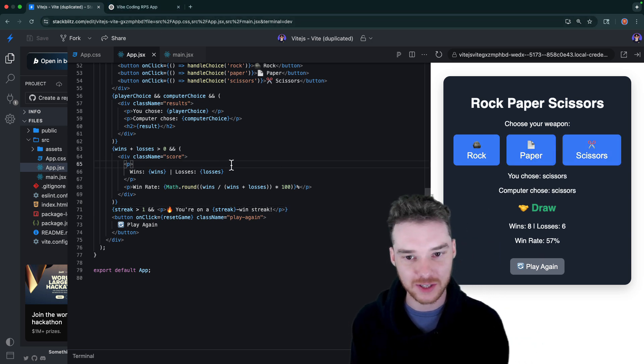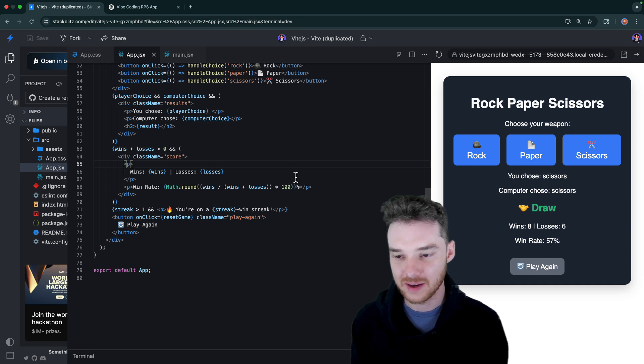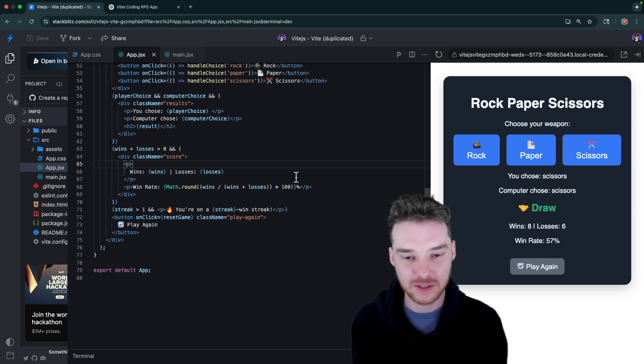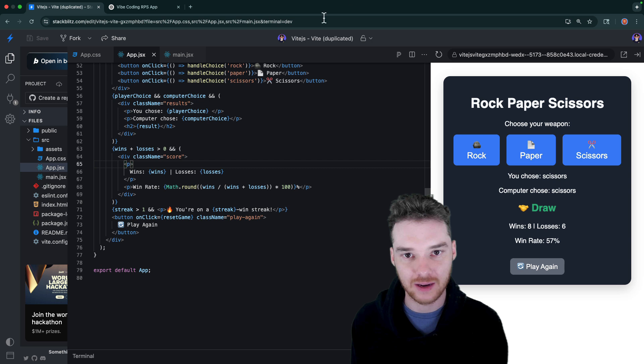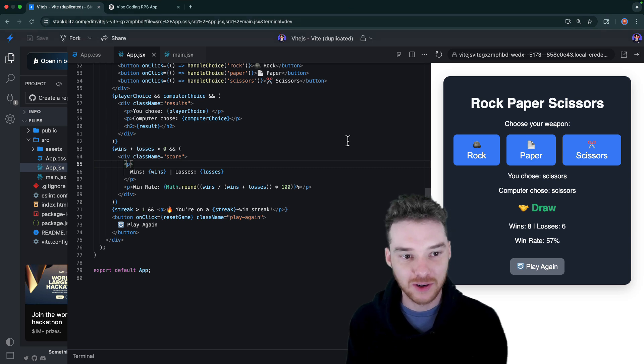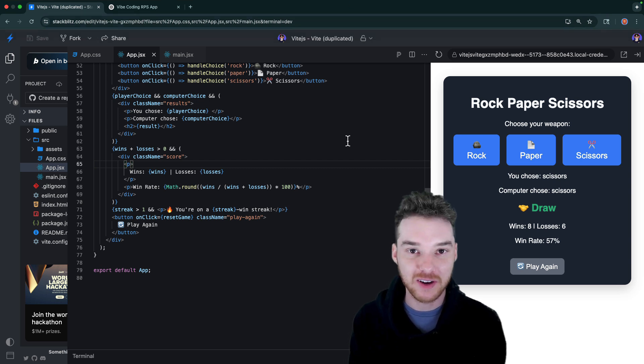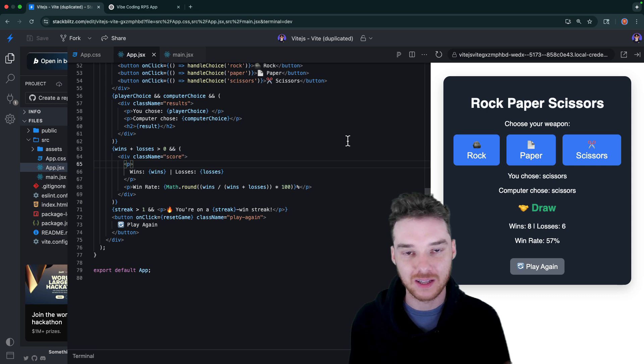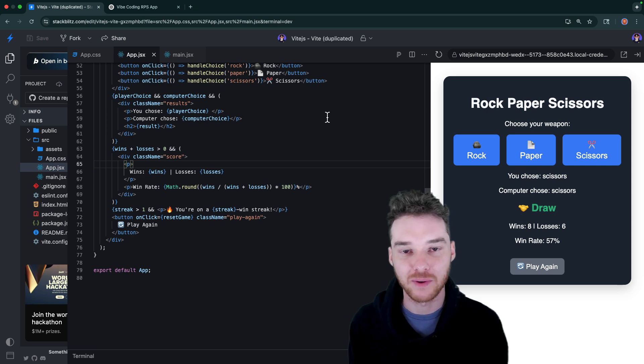Alright, so I think that just about does it for this video. We've created what is essentially a fully fledged rock, paper, scissors app in only a matter of like, I don't know, 10 minutes or something. So if you enjoyed the video, please leave a like and subscribe. If you want to see me do more of these, let me know. And otherwise, I'll see you in the next one.